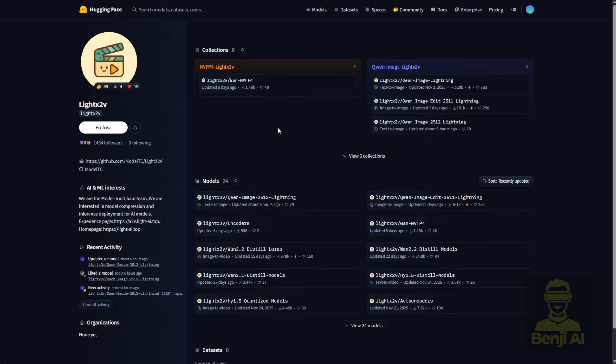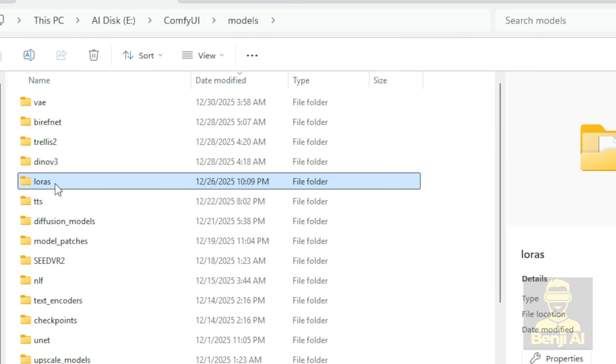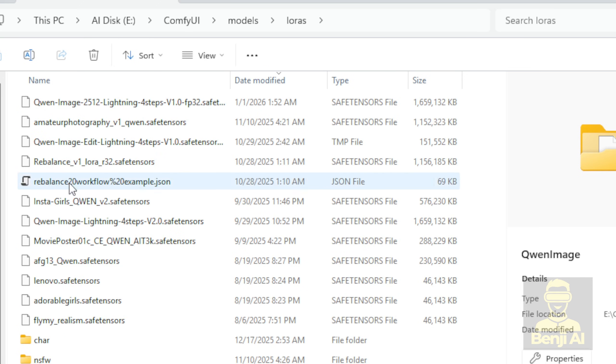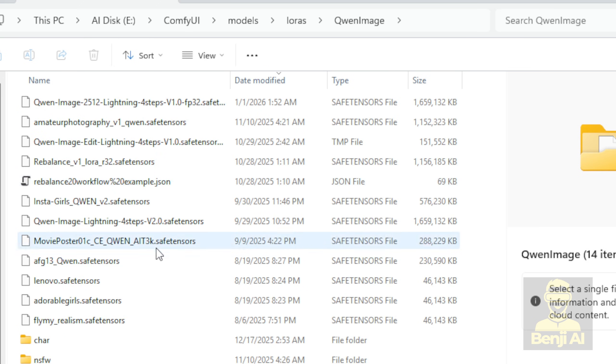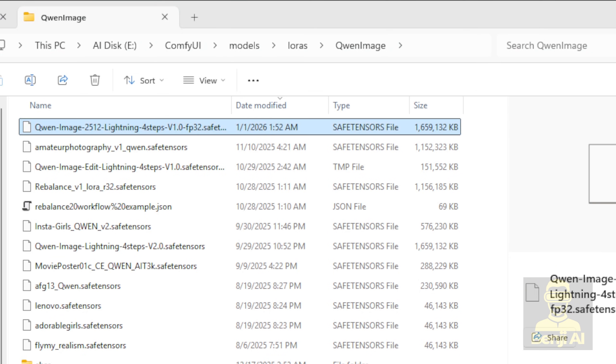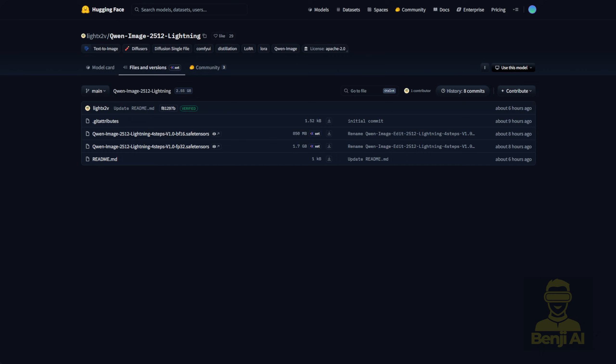Also, the Light X2V framework has released a Quen image 2512 lightning model, it's a LoRa. So you'll need to download either the BF16 or FP32 precision version and put it into your LoRa subfolder. That's exactly what I did. I've got my LoRa subfolder organized, and you can see I downloaded the Quen image 2512 lightning 4-step FP32 file, right here. This is the one I'm using, highlighted for clarity.